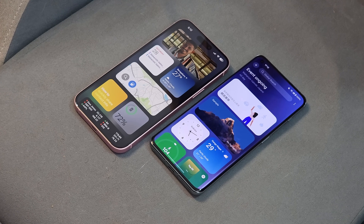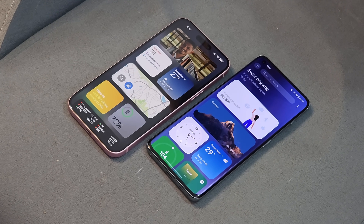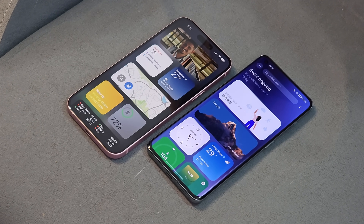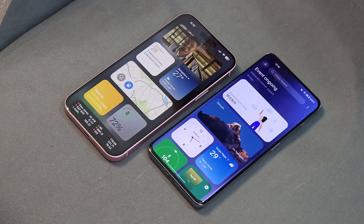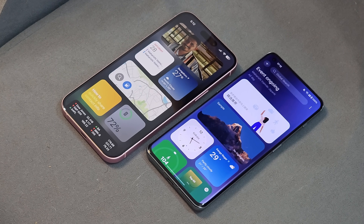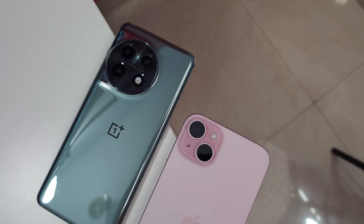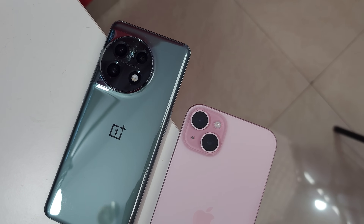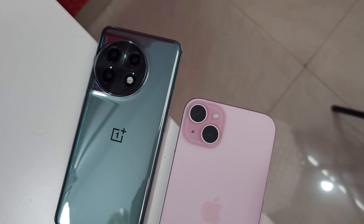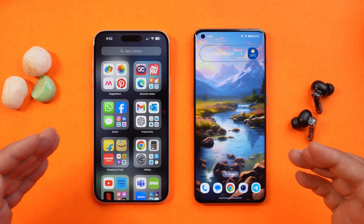Remember guys, we are not looking for any kind of debate between Android fans or Apple fans in the comment section. This video is a simple comparison to find out the similarities between both the OS. So now let's dive into the video and see those changes.